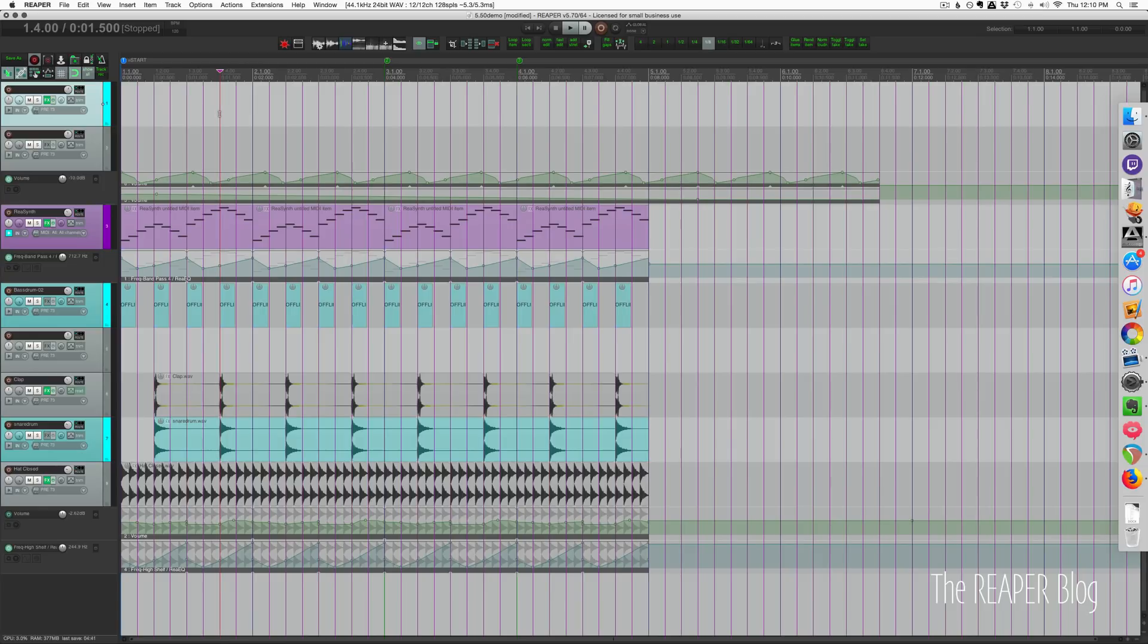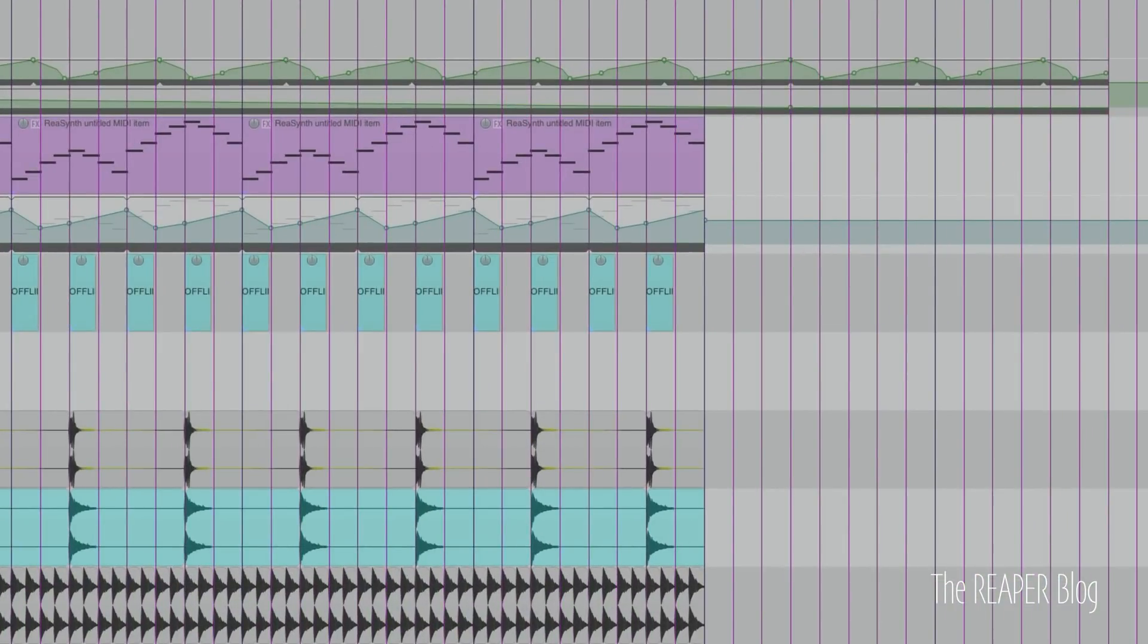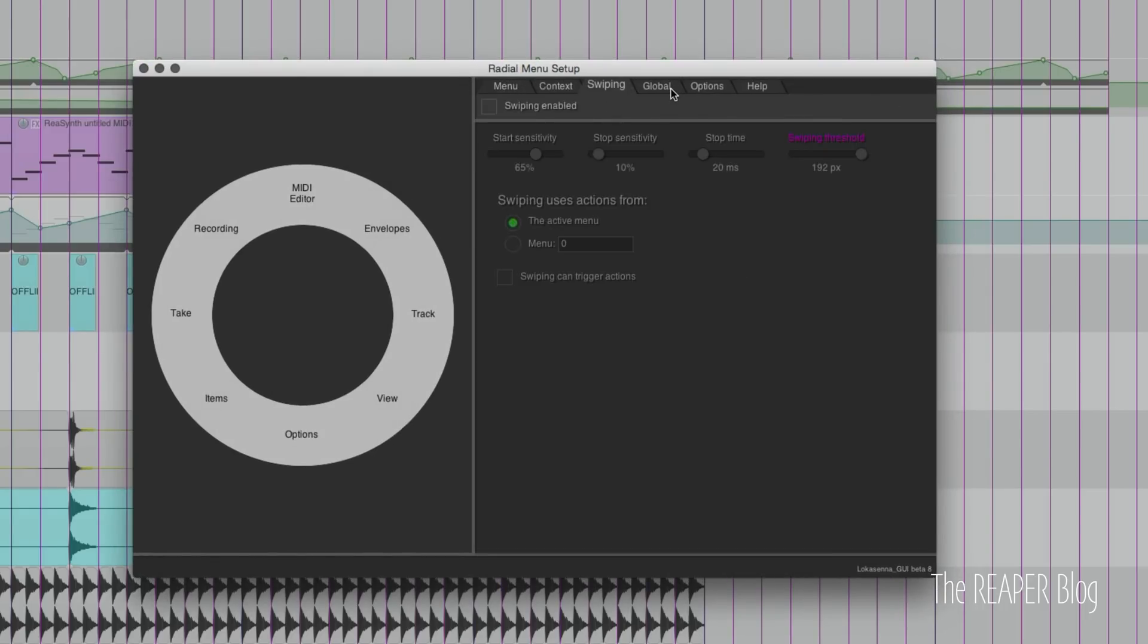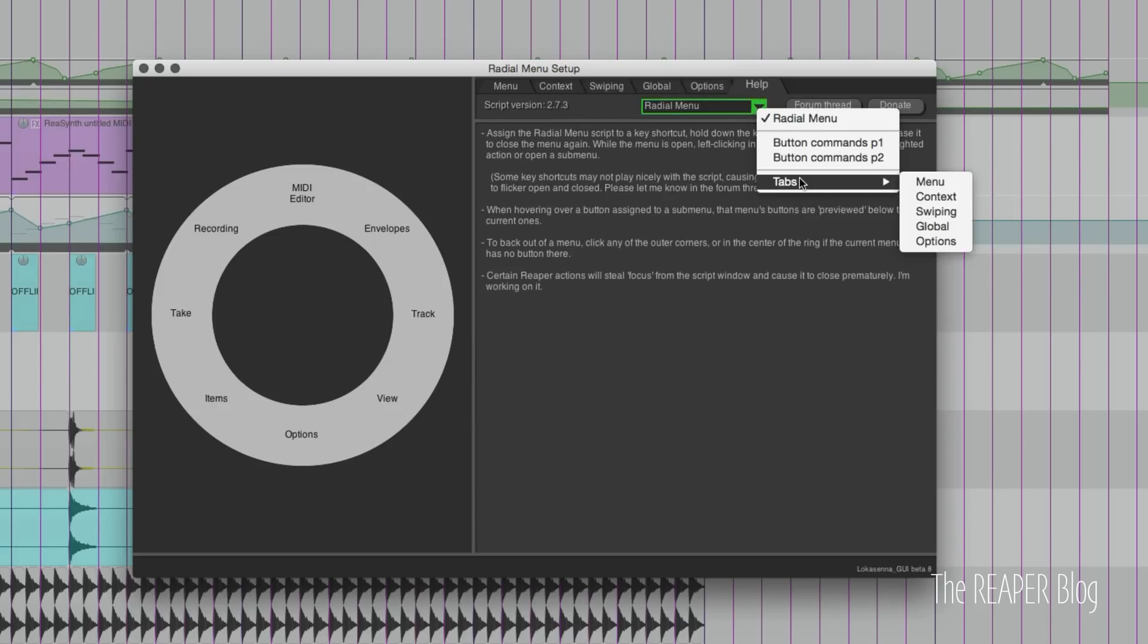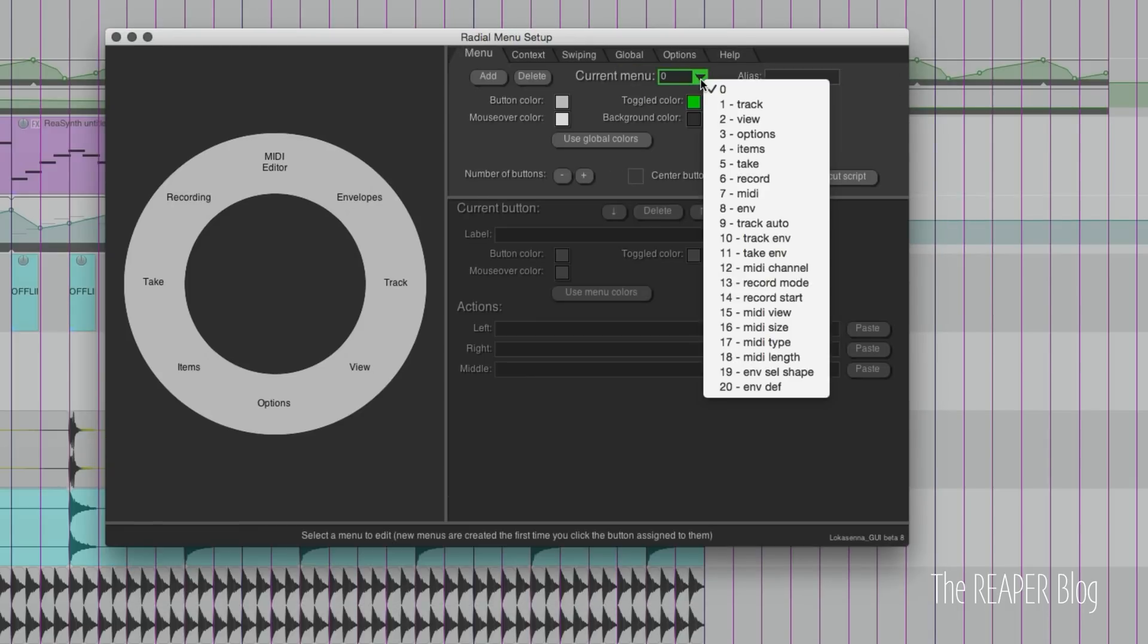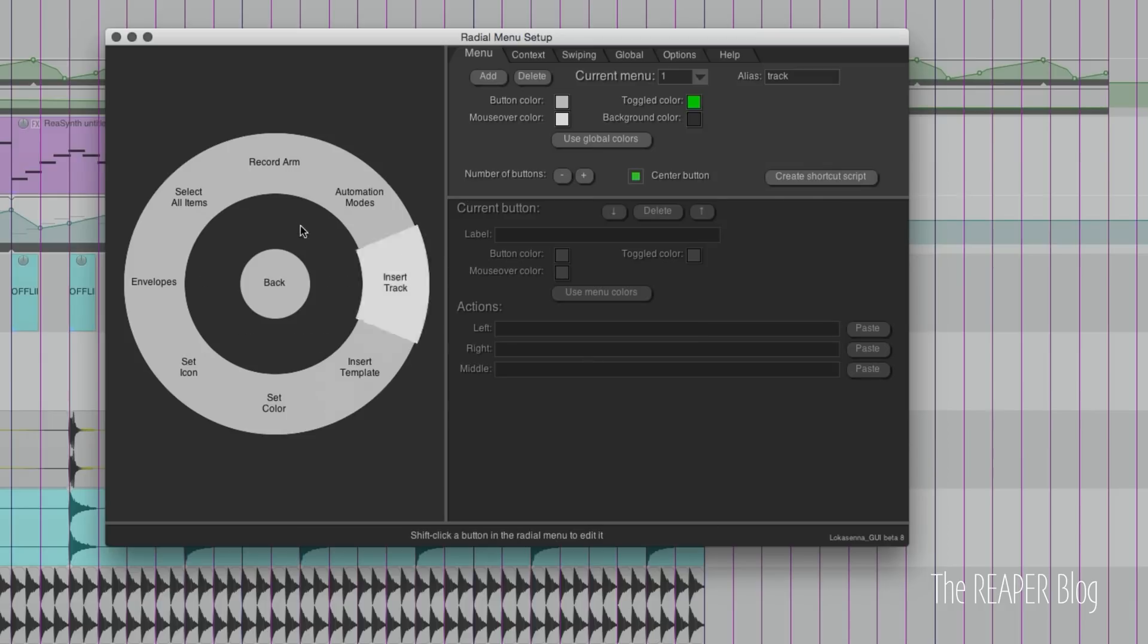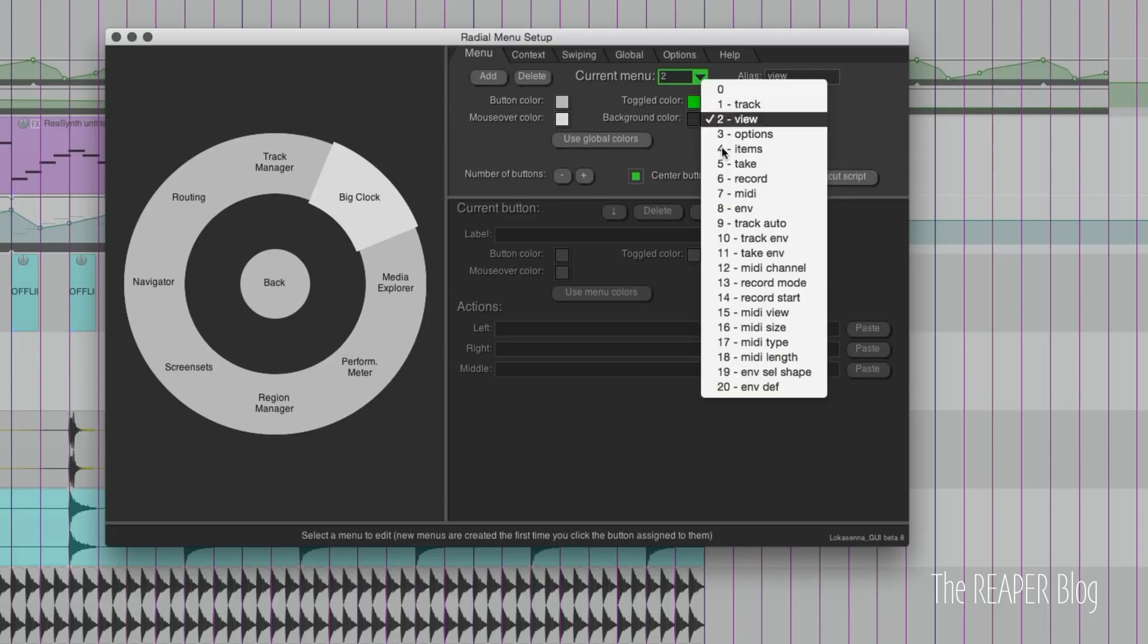Let's look at the config menu now. There are several different tabs: menu, context, swiping, global options, and help. If you need any help aside from this video, there are lots of tips here as well. We're going to start on the menu tab. There are 20 menus already included with various actions. We can select one from the list and we'll update the preview here on the left, so that's the track context, the view context.